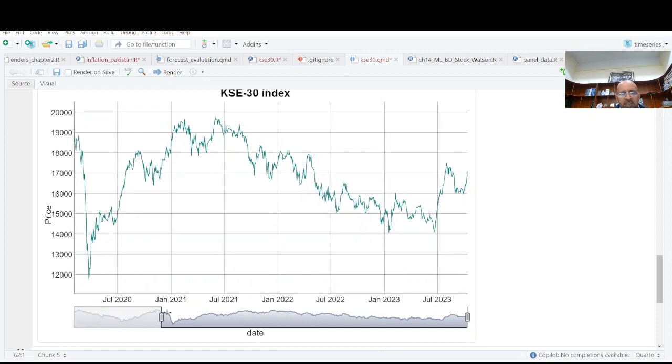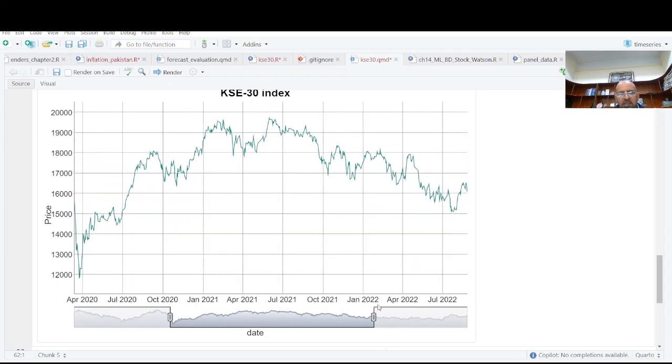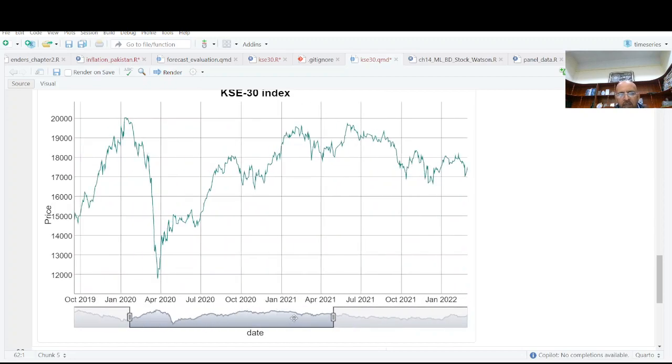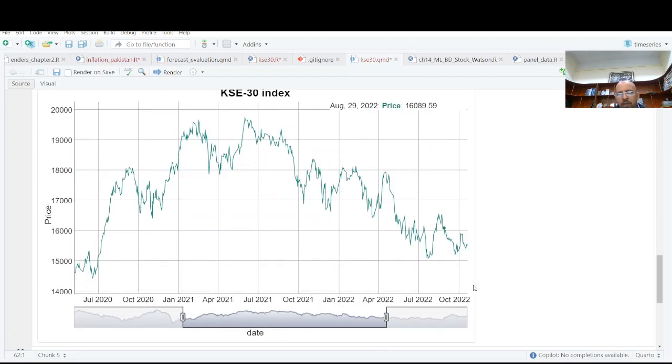And again, you have this. You can just select the range you want.